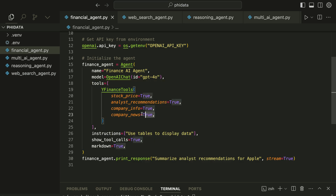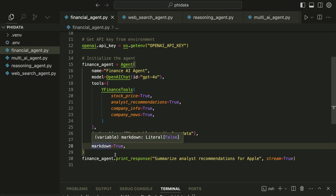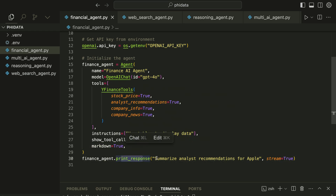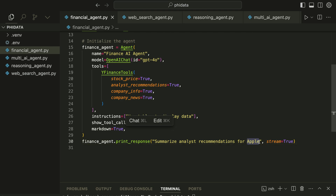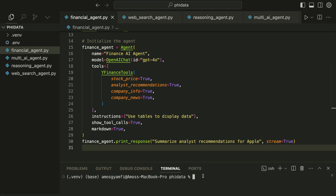We create a new finance agent in a similar way to the web agent. We give a name to the agent and specify the model — here we have GPT-4. Next we give the model a specific tool: Yahoo Finance. We specify the instructions — we want to display the information in tabular form and display the output with markdown. Finally we print the response with a prompt to summarize the analyst recommendations for Apple. You can specify any company you want and the output will change. We also stream the output as before.